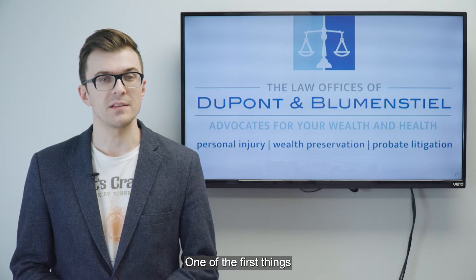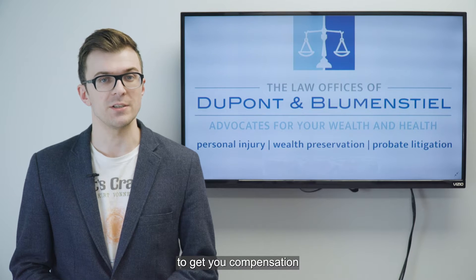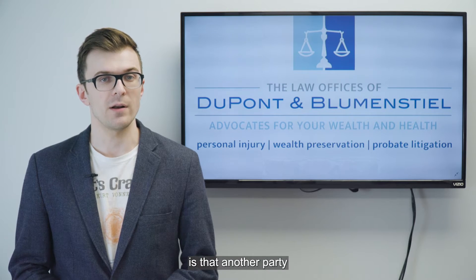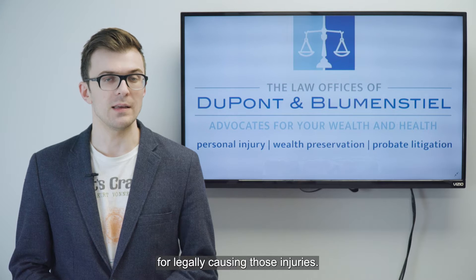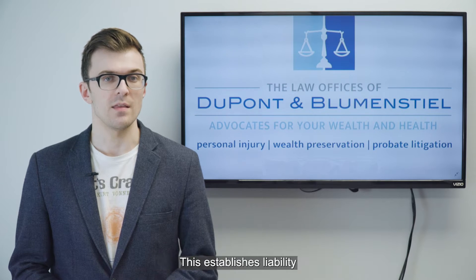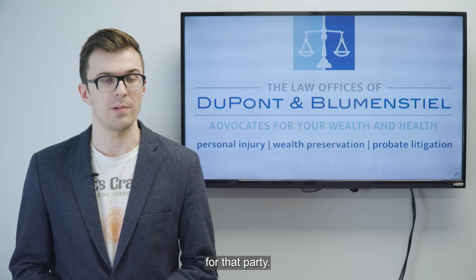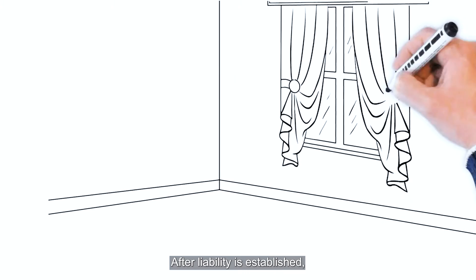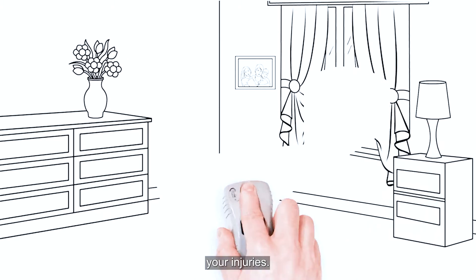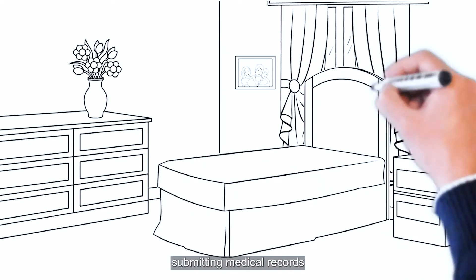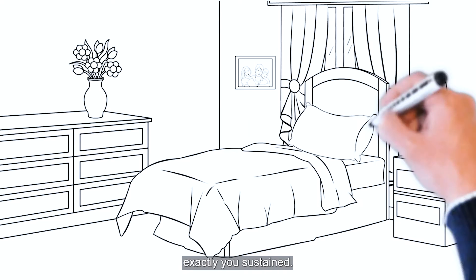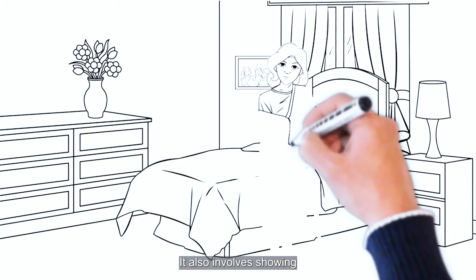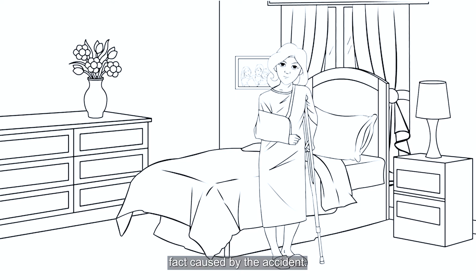One of the first things we must prove in order to get you compensation for your injuries is that another party is responsible for legally causing those injuries. This establishes liability for that party. After liability is established, the next step is to prove your injuries. This involves submitting medical records to show what injuries exactly you sustained. It also involves showing that your injuries were in fact caused by the accident.